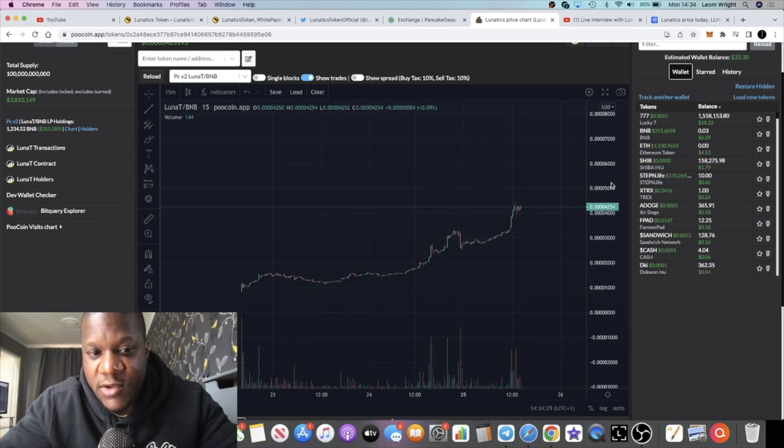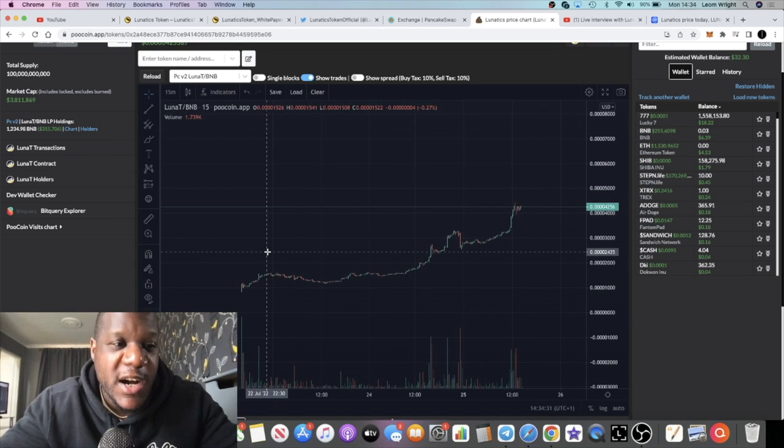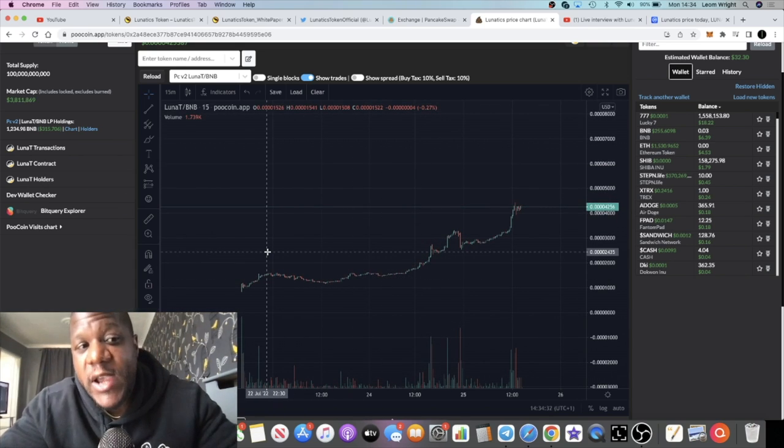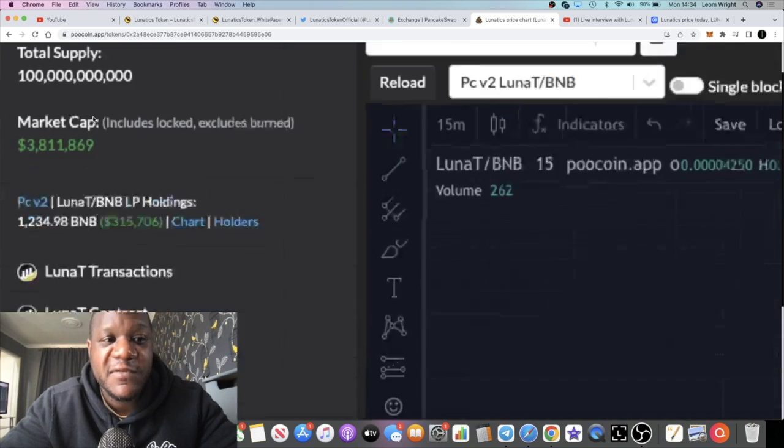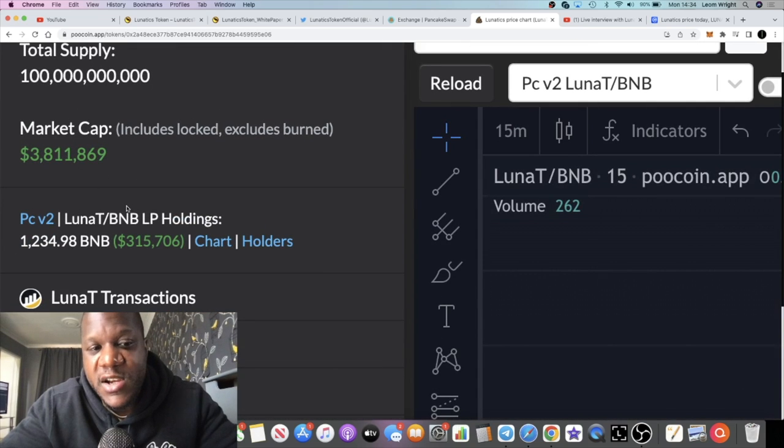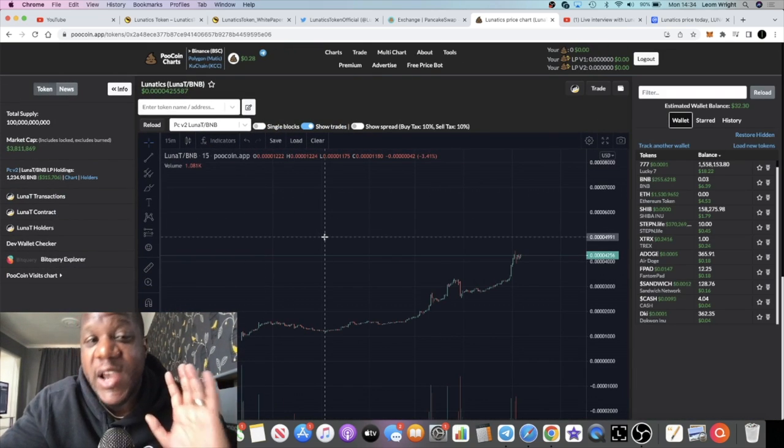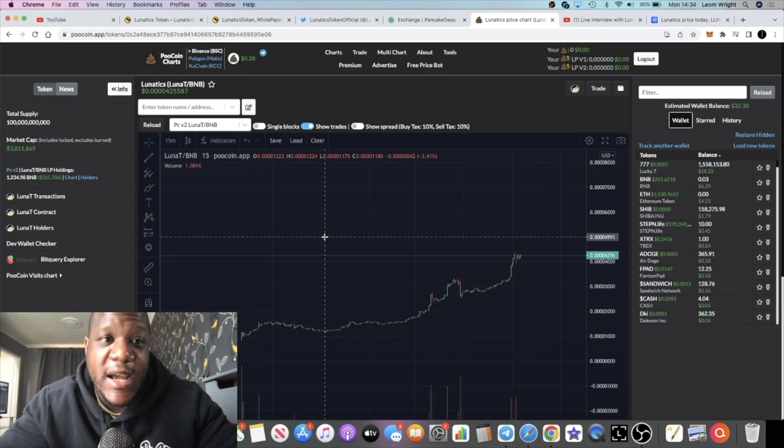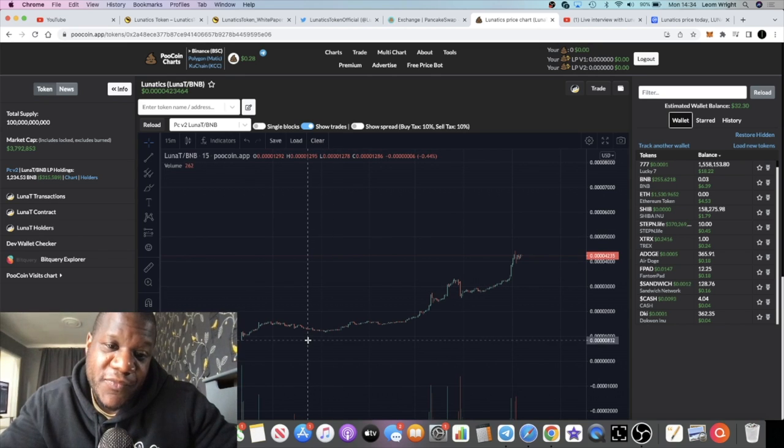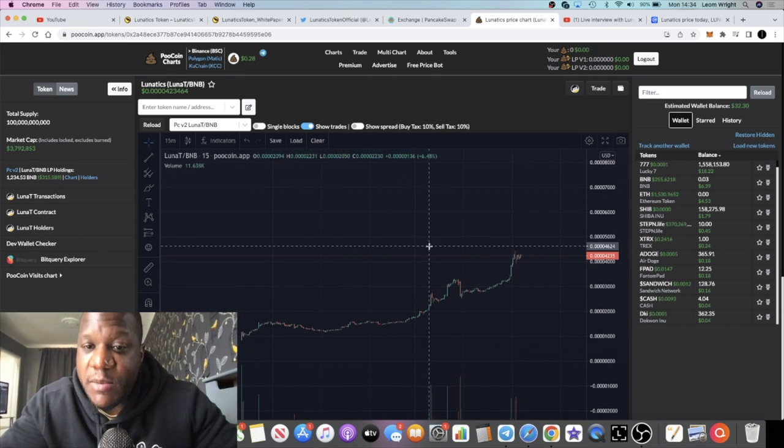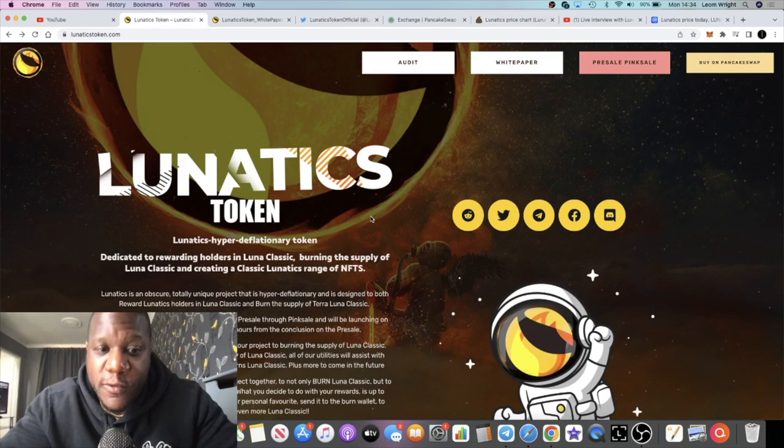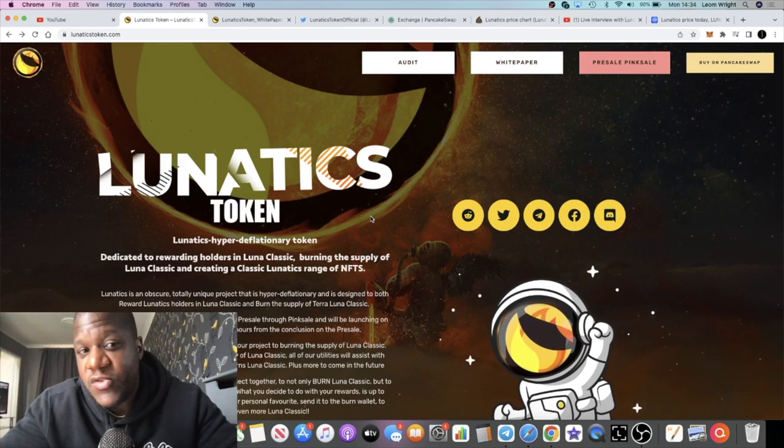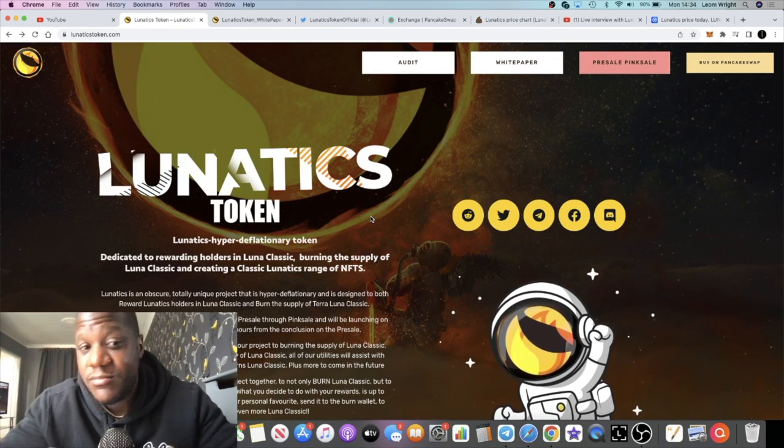The chart is going up and to the right, and the market cap is 3.8 million at the time of recording this video with about 315k in liquidity which is locked for a year. It's a pretty bullish chart and overall it's got a pretty bullish concept or idea.